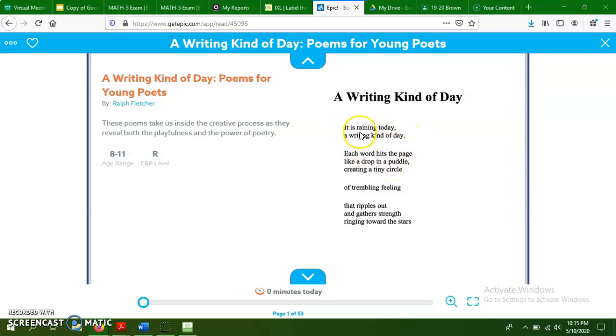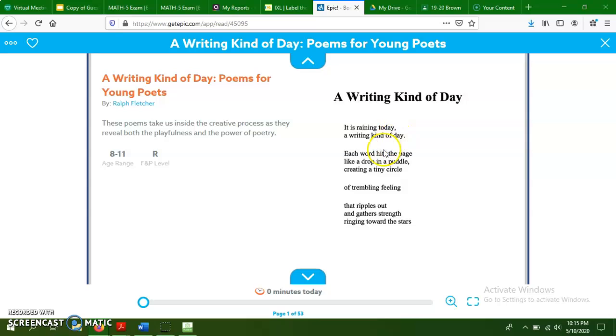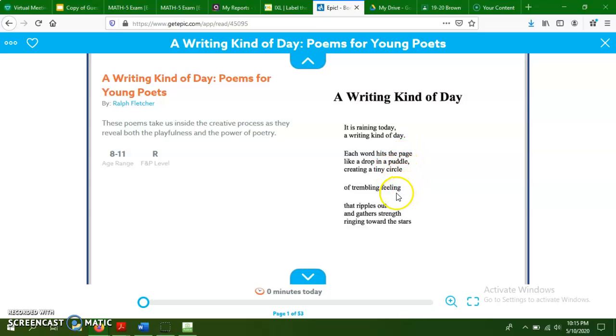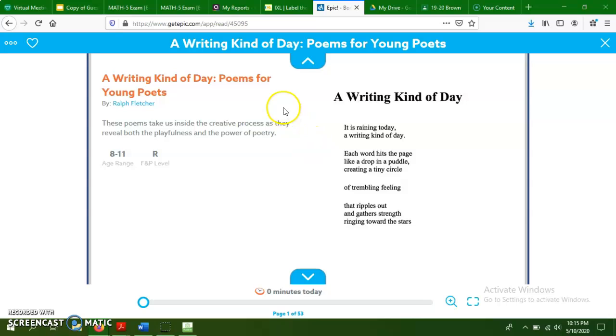Here's some free verse poetry, which I'm not going to use right now because I want to find some rhyming poetry. So I'm just going to pick one that I think looks kind of interesting. And you can always check out your age range, make sure it looks like something you're going to enjoy. So this is called A Writing Kind of Day. I just want to take a look at the rhyme scheme of this really quickly. So it is raining today, a writing kind of day. Okay, so today and day rhyme, so those would be A's. Each word hits the page like a drop in a puddle, creating a tiny circle. All of these are different, so there's not a lot of rhyming, of trembling feeling that ripples out and gathers strength ringing toward the stars. So this was not a very good example because it doesn't have any rhyming. So I'm going to X that out.